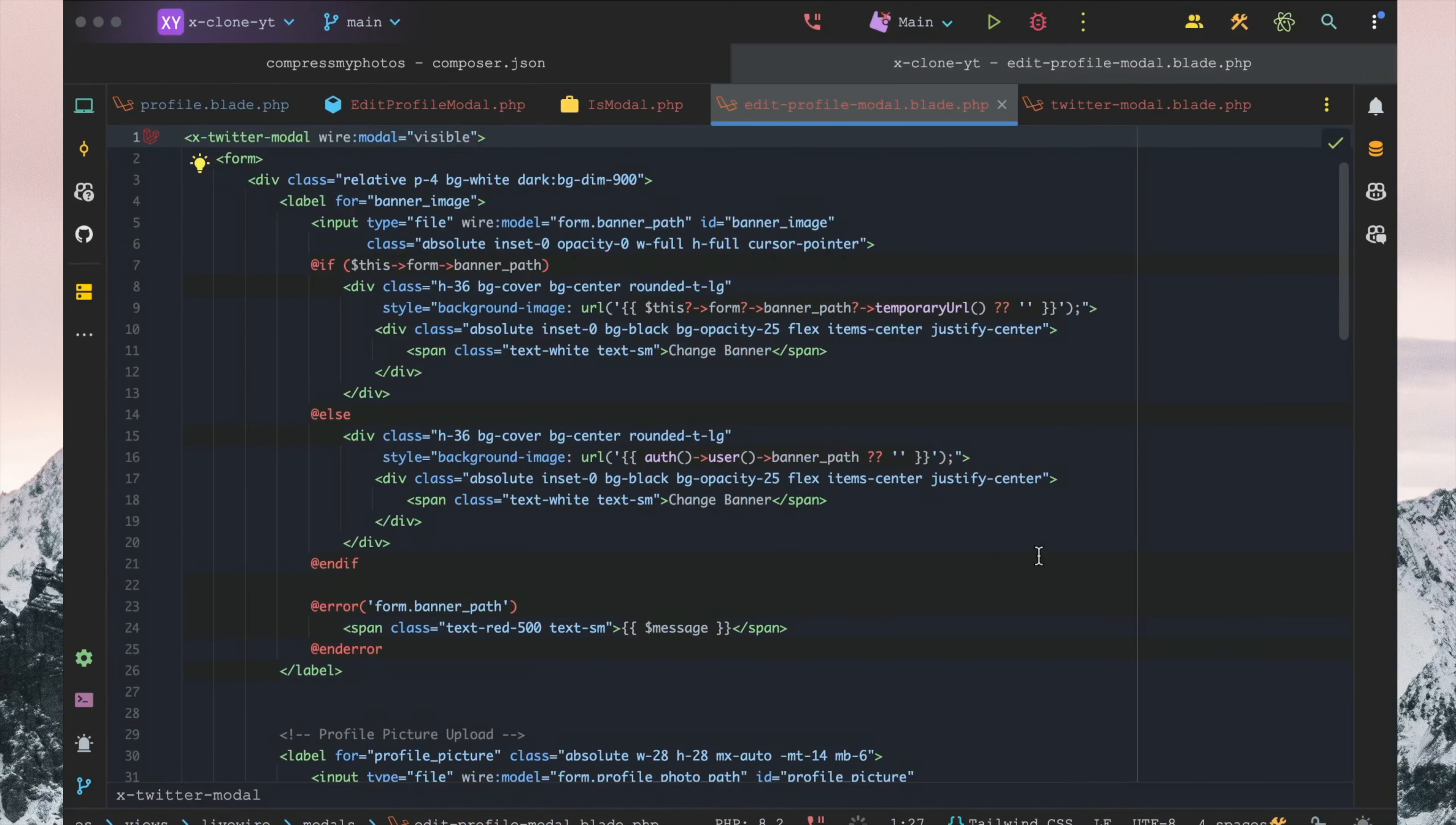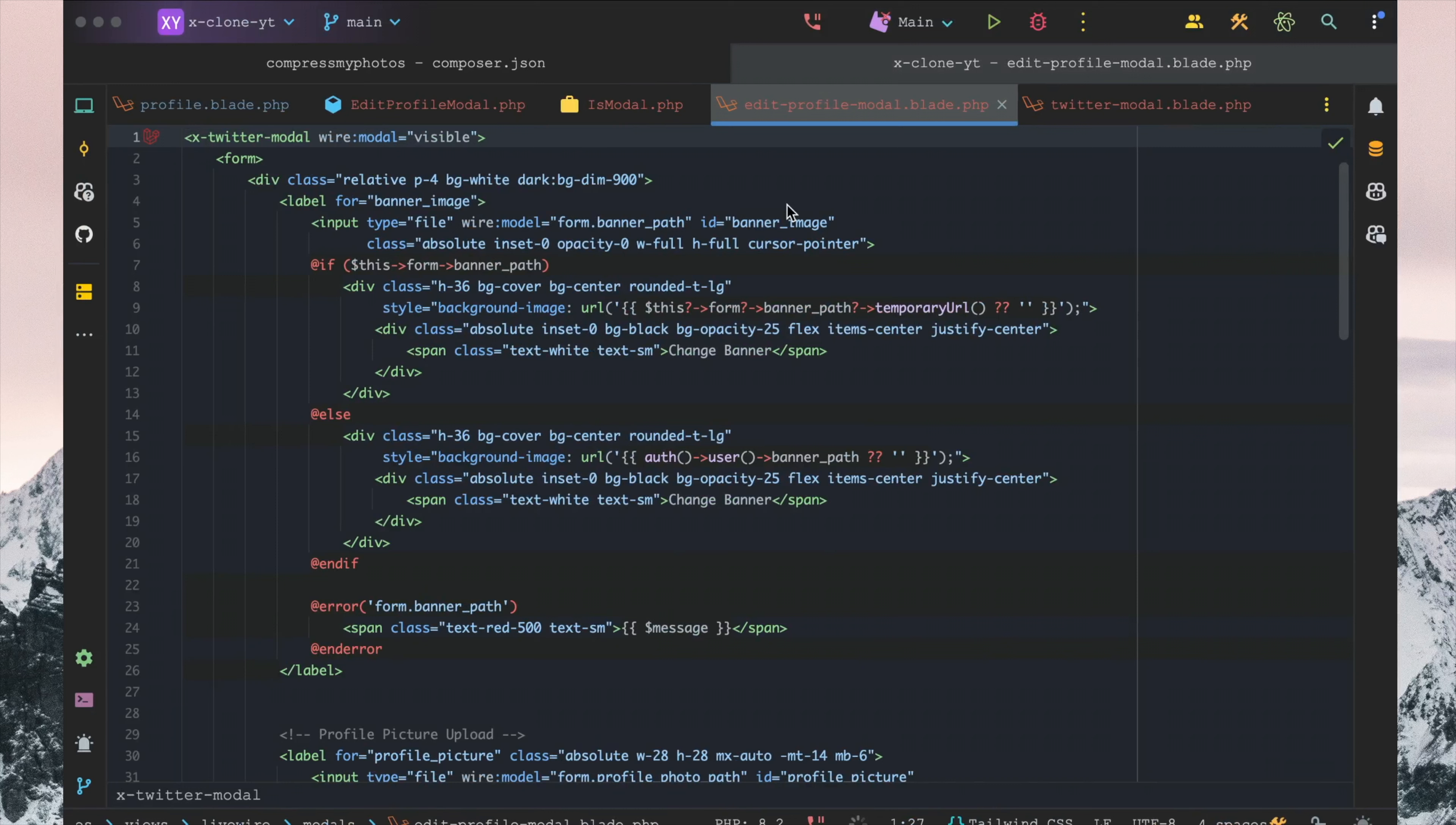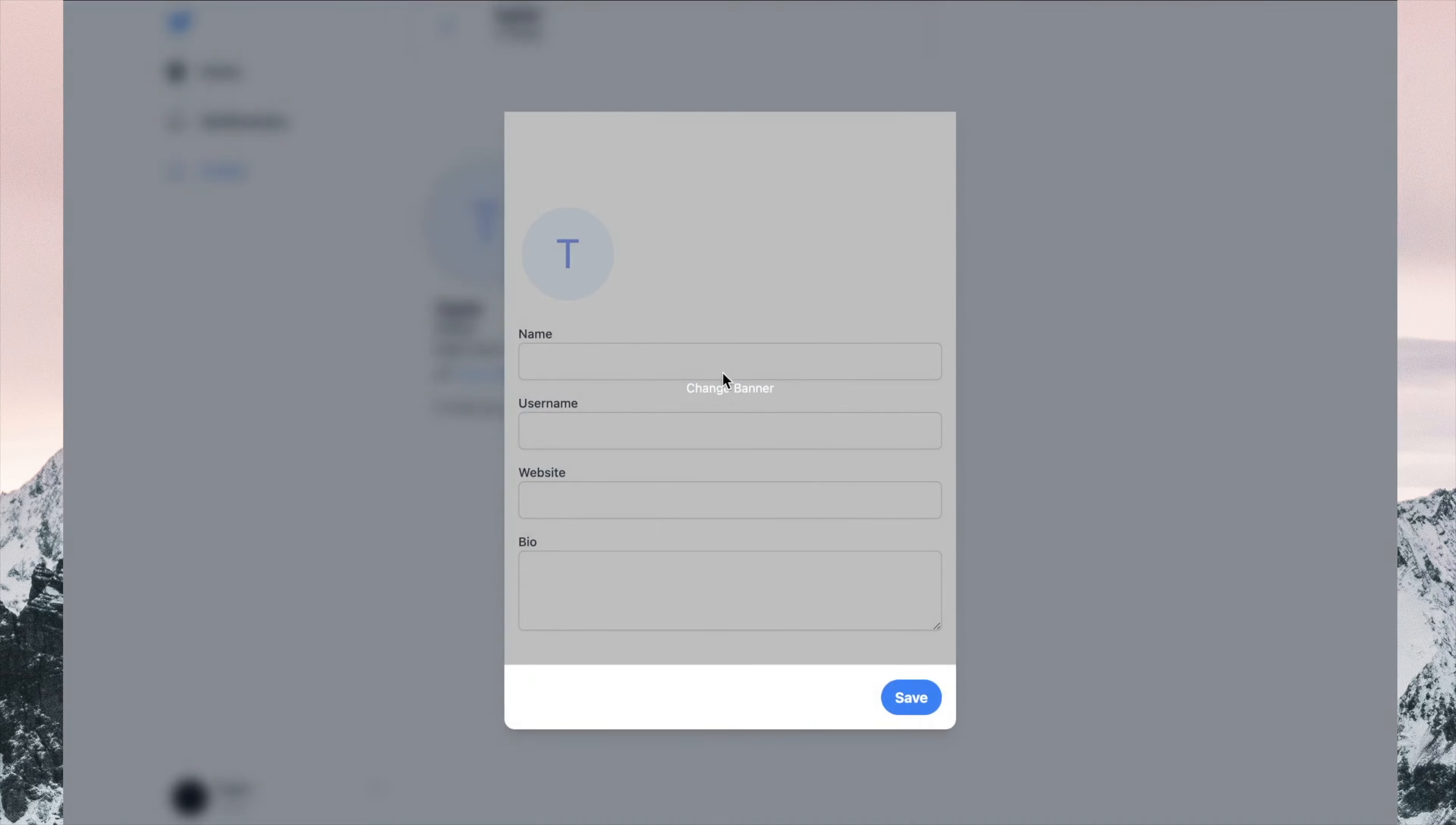All right, in this video we're going to be fixing this issue where this modal always appears when you go to the profile page. The first thing that I did wrong was using 'more doll' instead of using 'modal,' so we're going to go ahead and make sure that we use it correctly here. Now we need to fix this banner taking up all of the space, so let's figure out the solution for that.